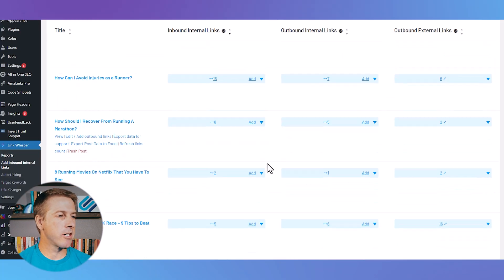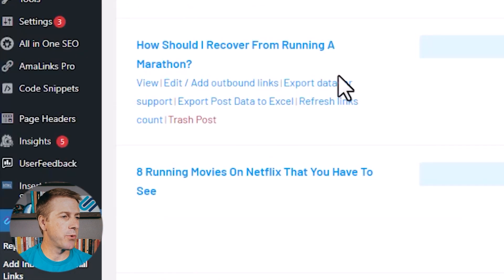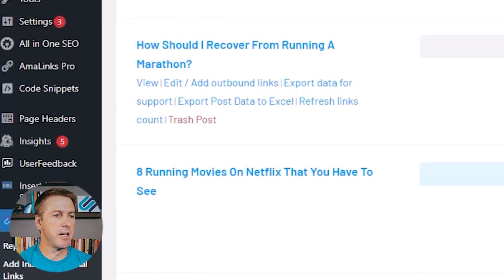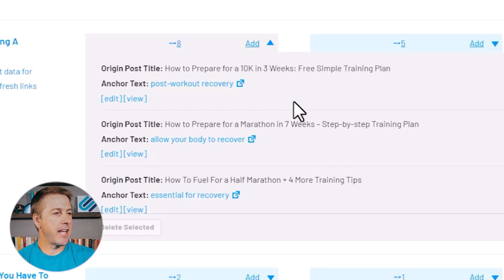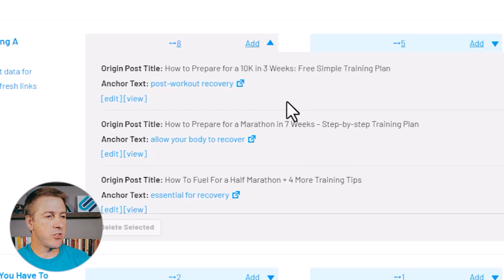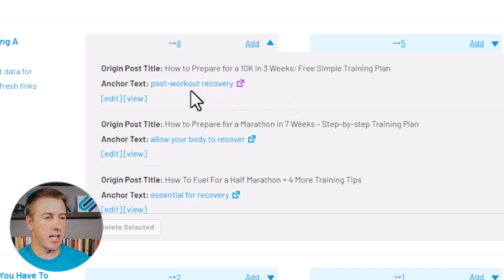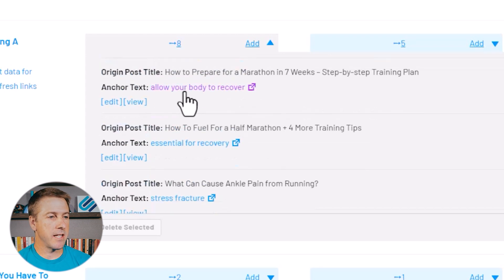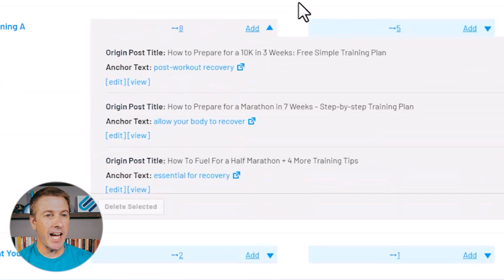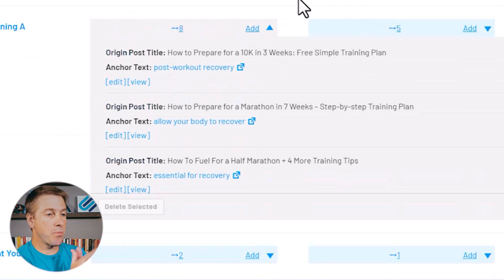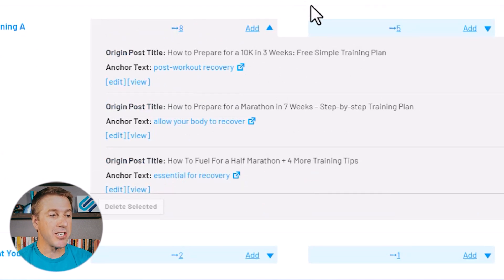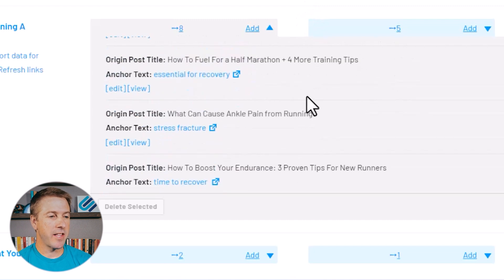So if I just take a look at this article called How Should I Recover from a Marathon, we're wanting to see anchor text that is about recovering from running a marathon. And so I can see that I do have a lot of anchor text about post-workout recovery, allow your body to recover. But what is amazing is that I can quickly see I have eight inbound internal links pointing to this page, and then I can see every single anchor text that is pointing to that page.